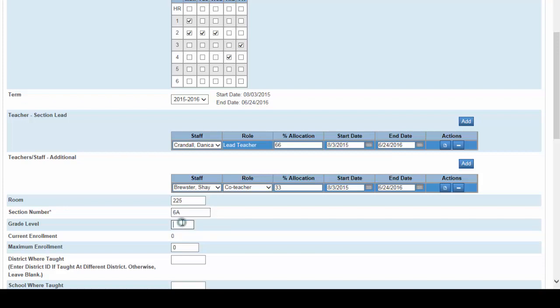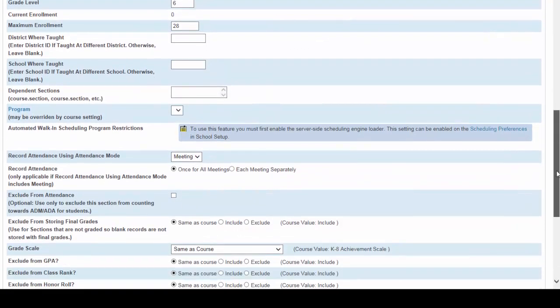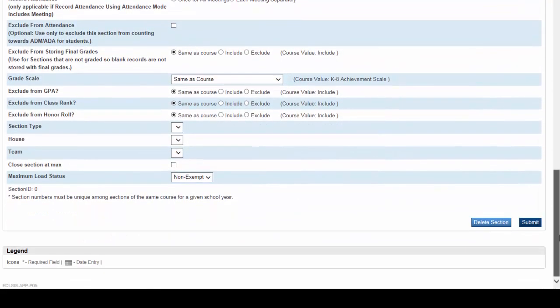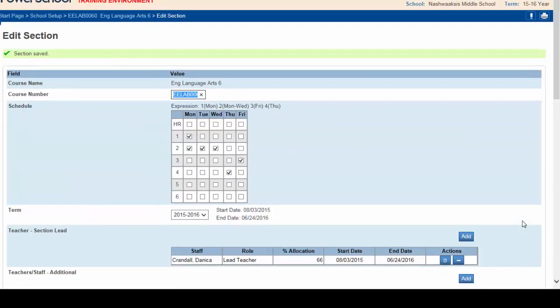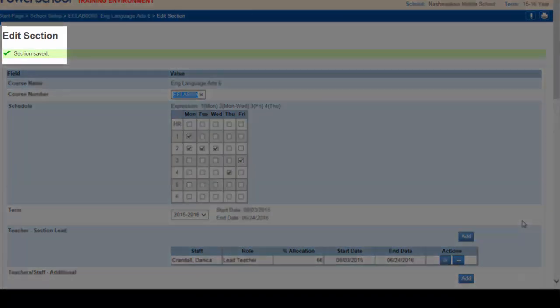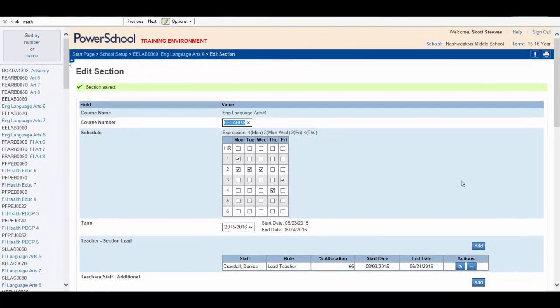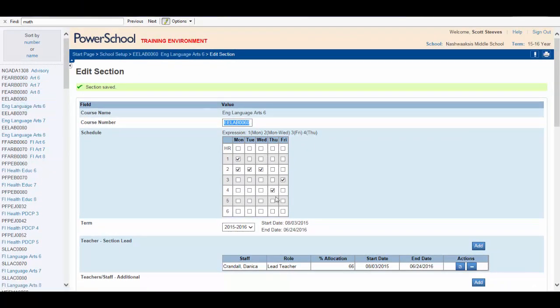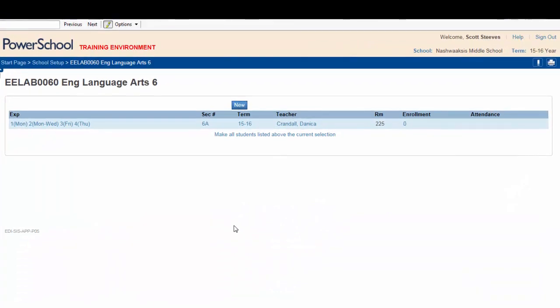Grade level is grade 6. Maximum enrollment 28. Once you're done with maximum enrollment you can scroll to the bottom and click submit. Your section is now saved as indicated by the bright green check mark at the top of the page. Clicking on English Language Arts 6, you'll now see that the section is created.